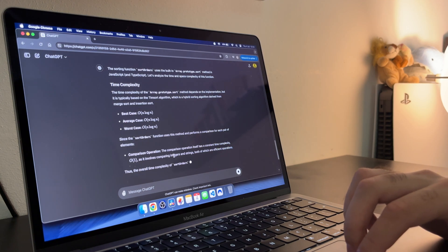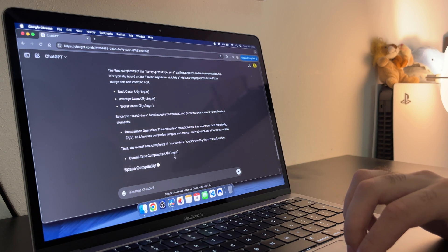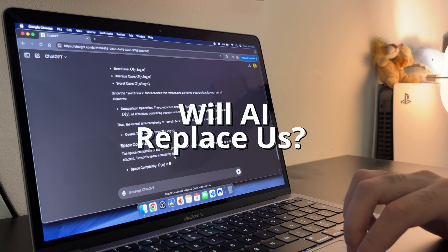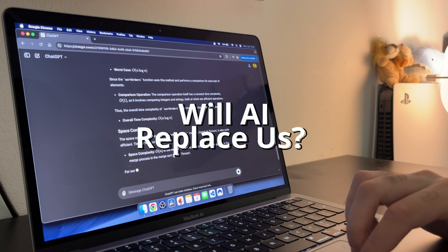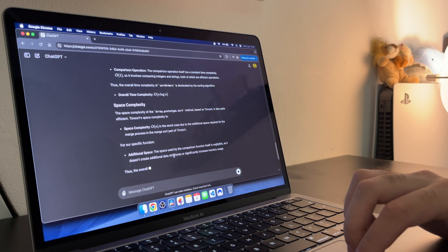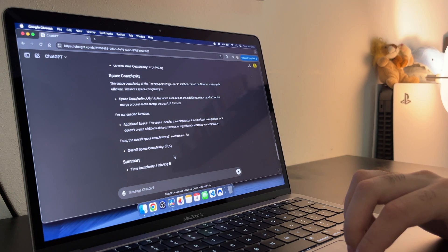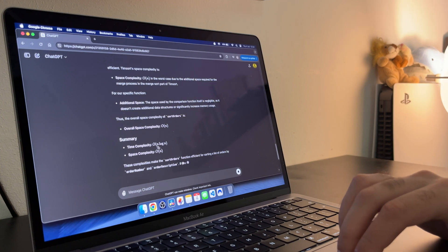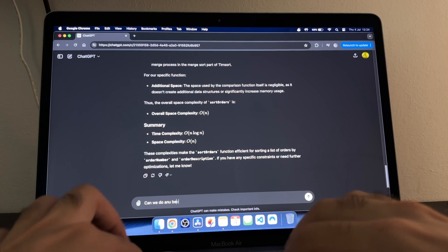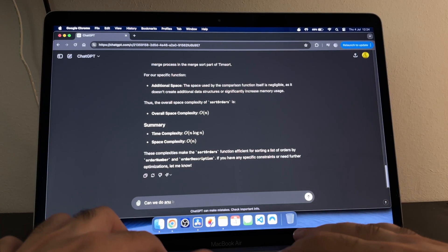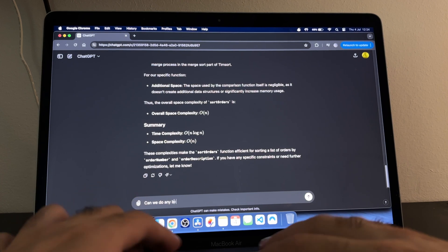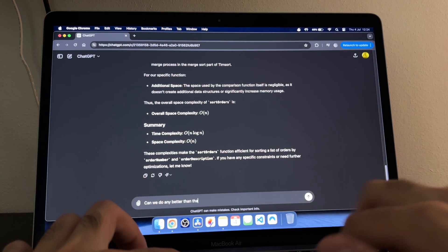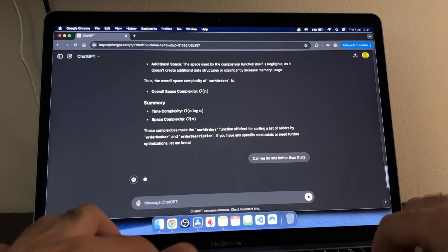Before I wrap up, I want to touch on a common concern, the fear of becoming overly reliant on AI and it replacing us. Like I mentioned before, I've found that using it for routine tasks actually frees up more of my time and mental energy for complex and creative aspects of software development. It's like having a supercharged assistant that handles the mundane, allowing me to focus on what really matters.